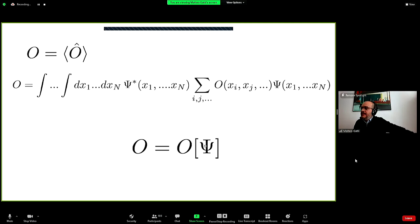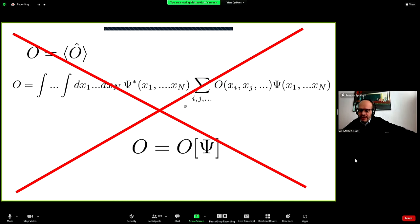In principle, if you know the many-body wave function, it's a recipe: give me the wave function and I can tell you the observable. But this is very complicated — you have to make a huge effort to calculate and store this many-body wave function, which in most cases is impossible. After all that effort, you get just a number, so this is not a practical way to proceed.